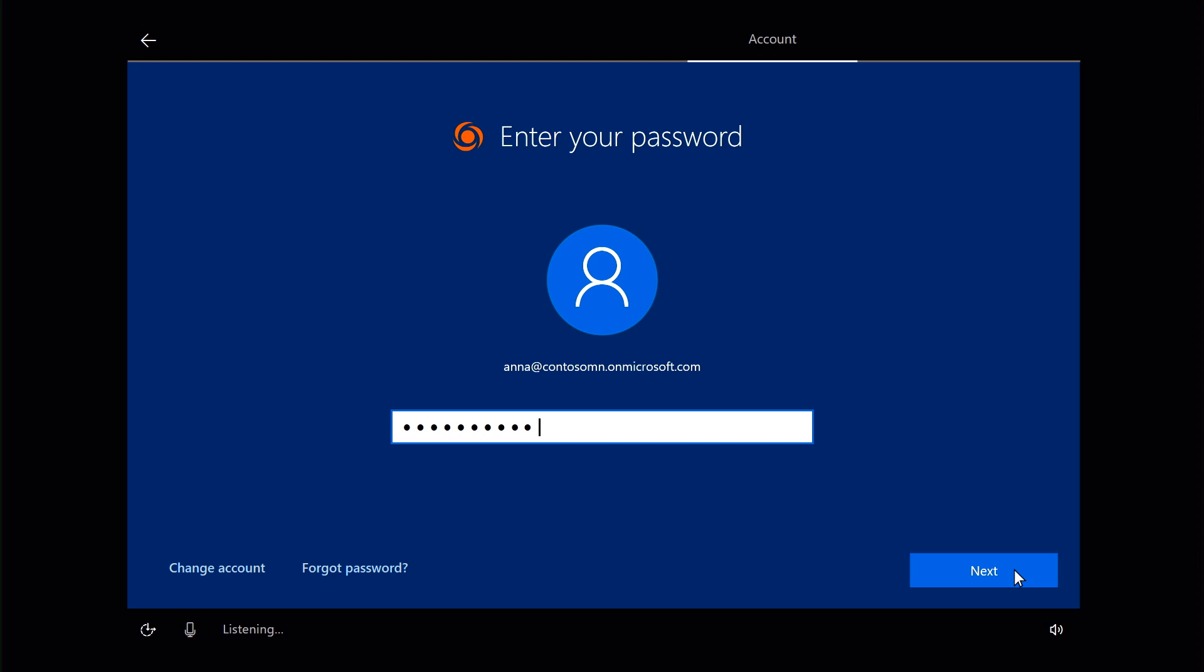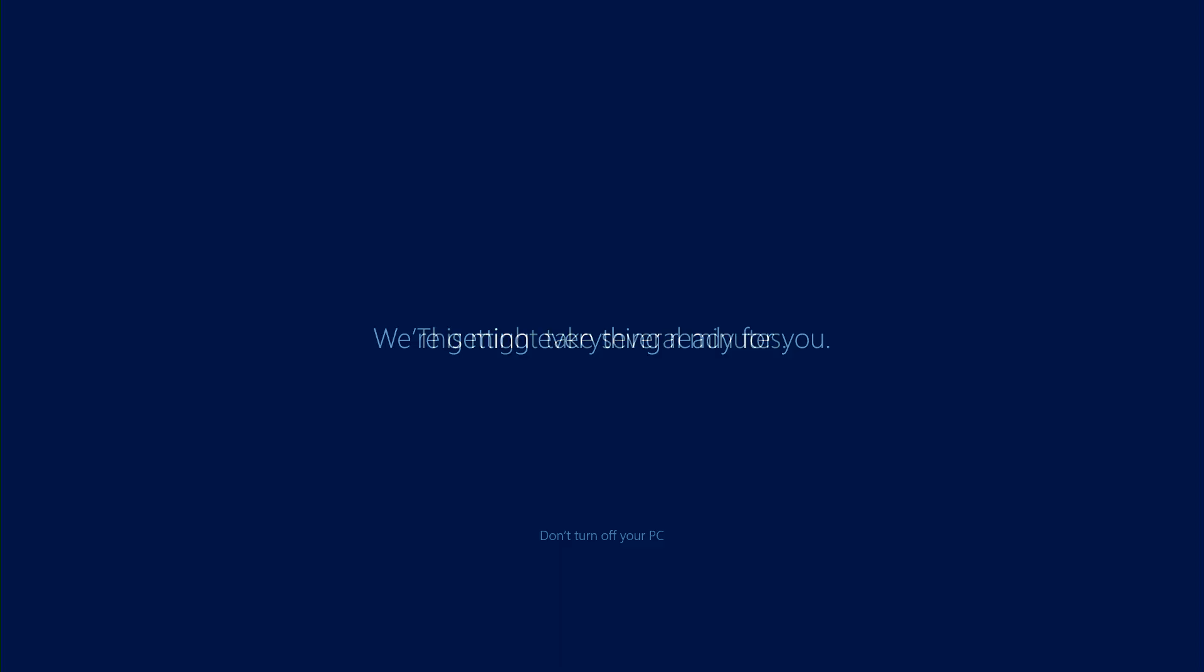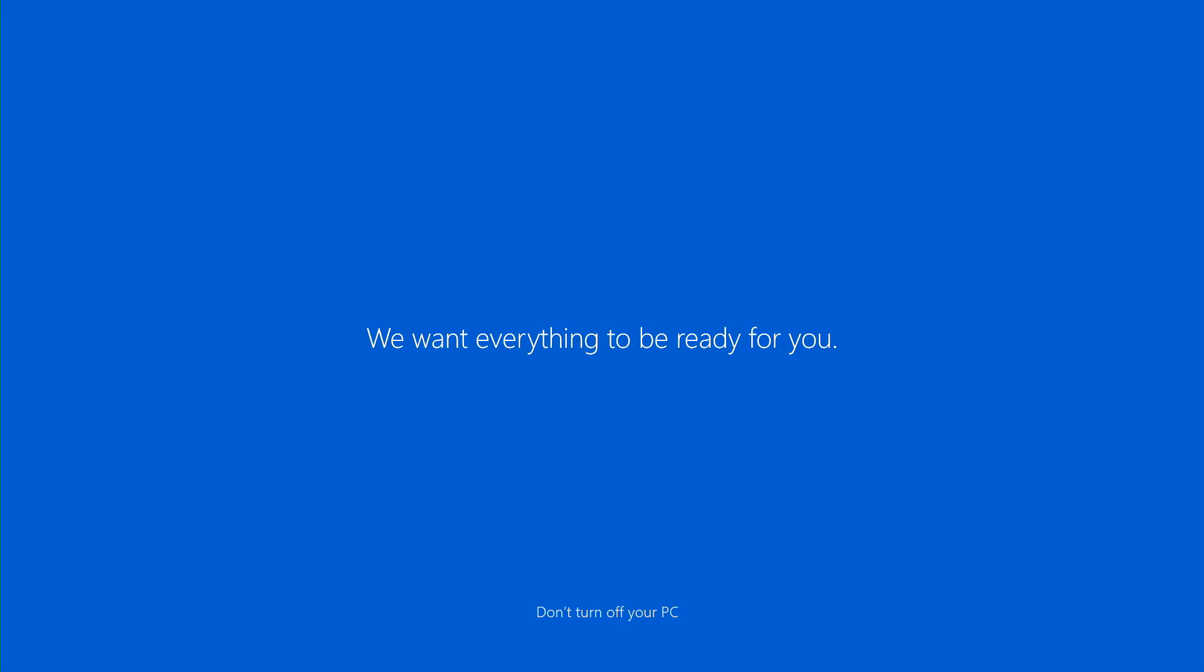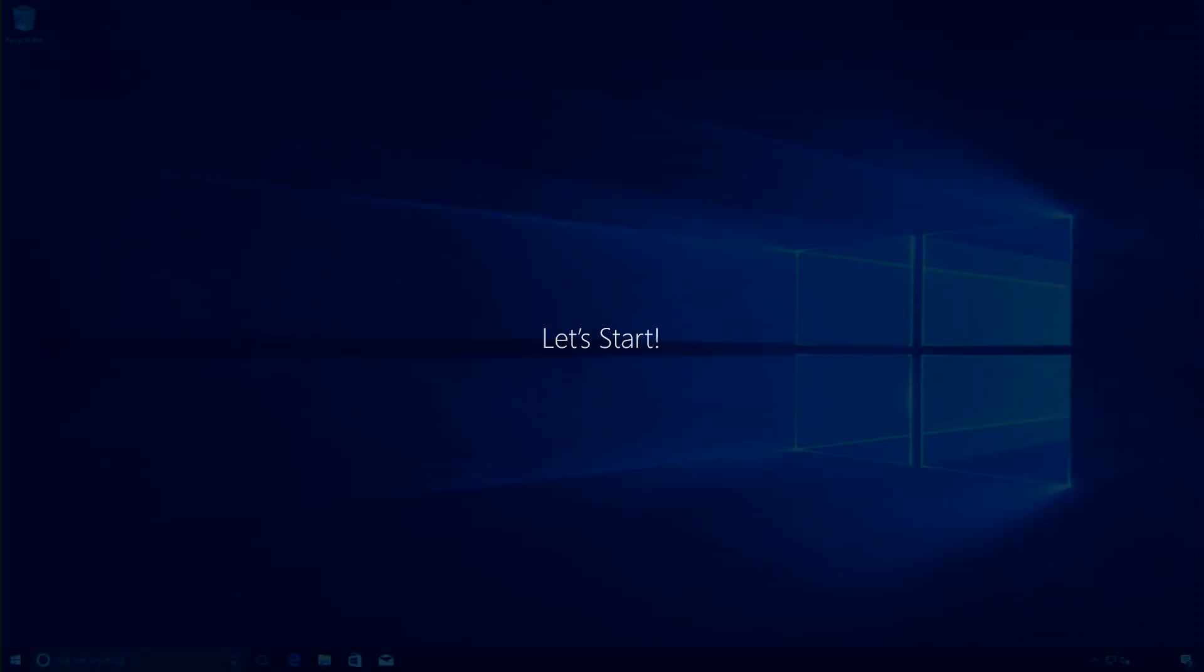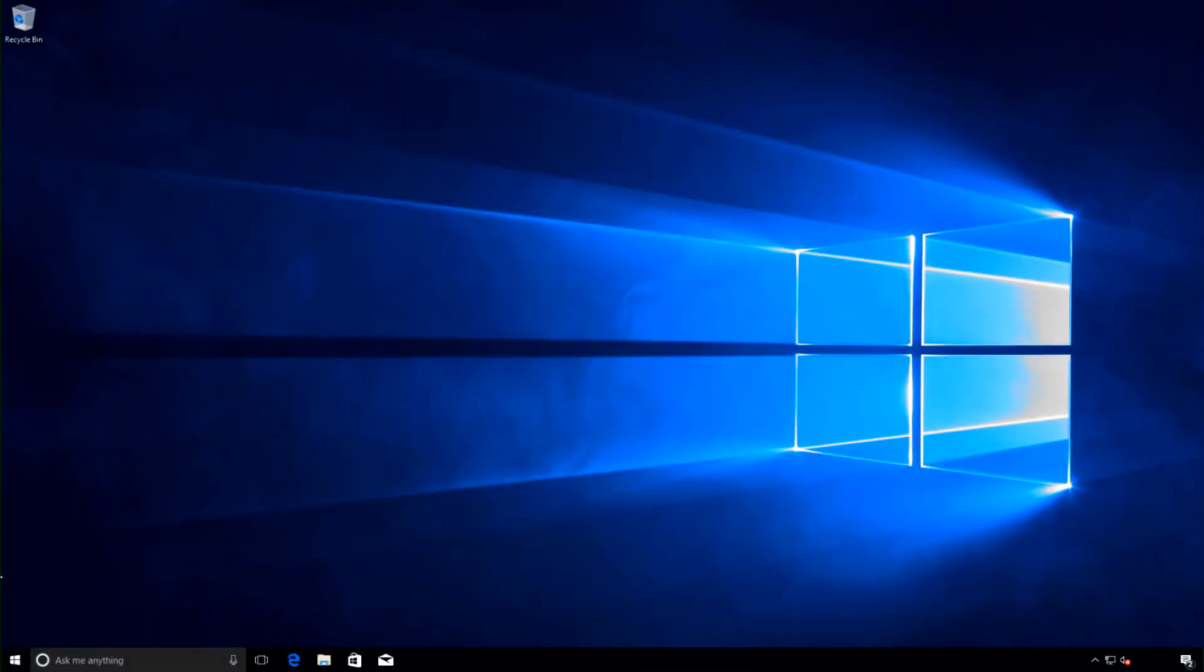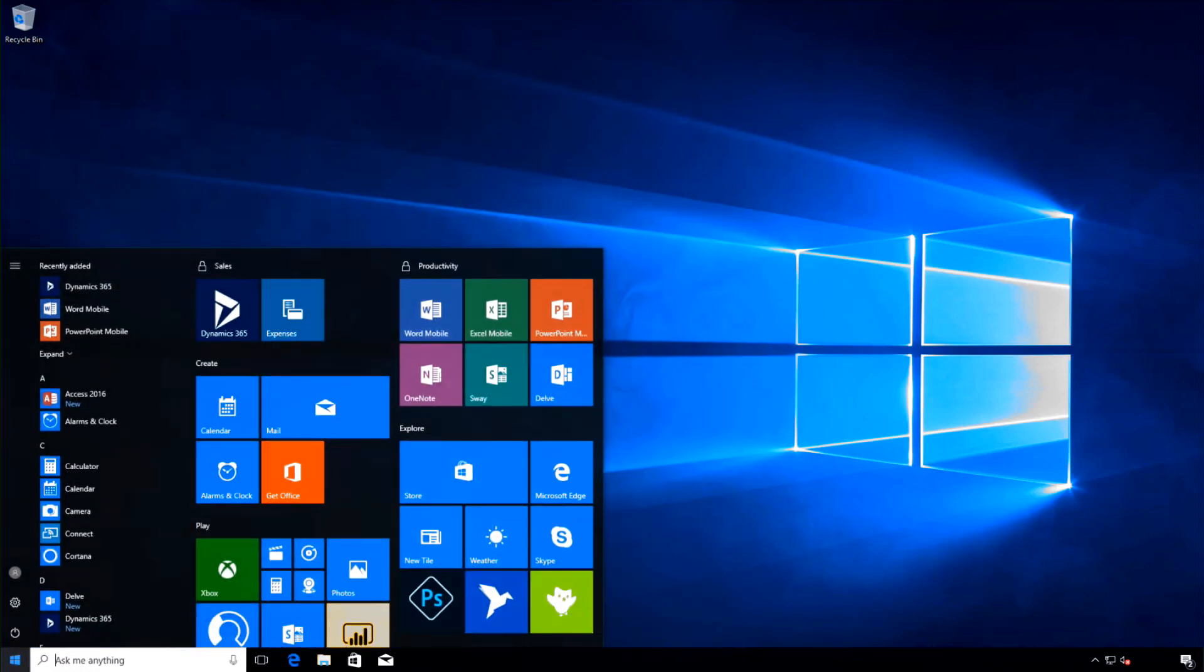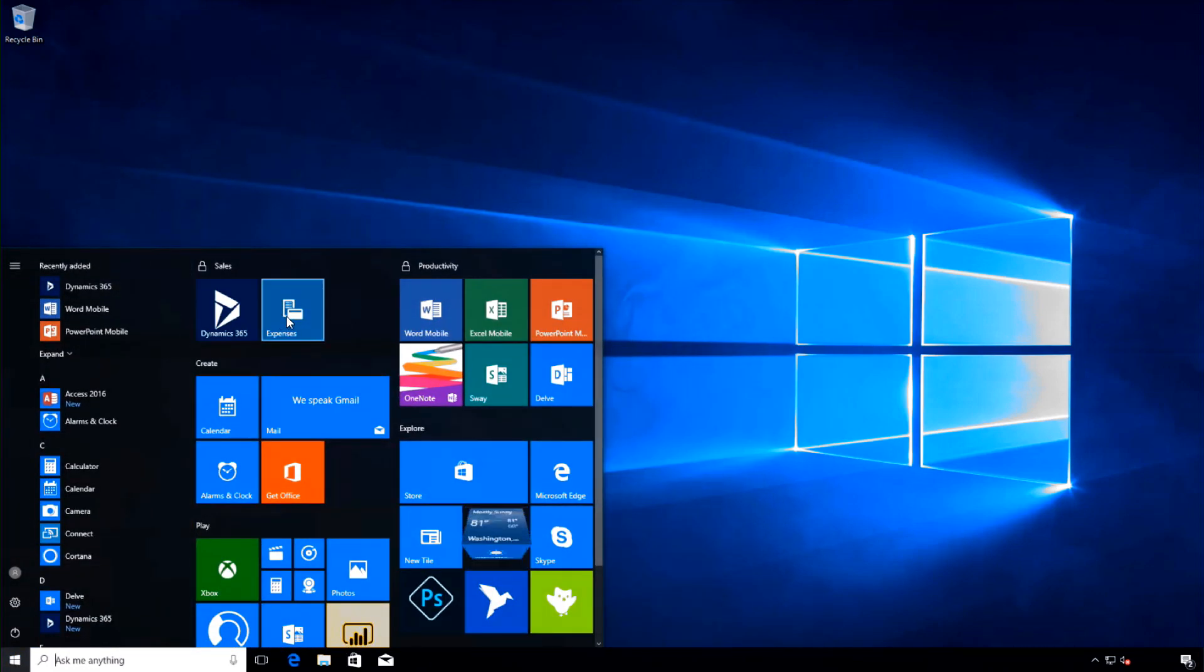My device will now join Azure Active Directory, automatically enroll into Intune or another MDM, and I'll get to my desktop. At this point, Intune can automatically push the apps I need, including line of business apps, office apps, and other Win32 apps.